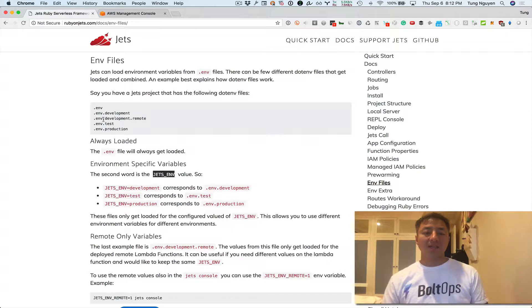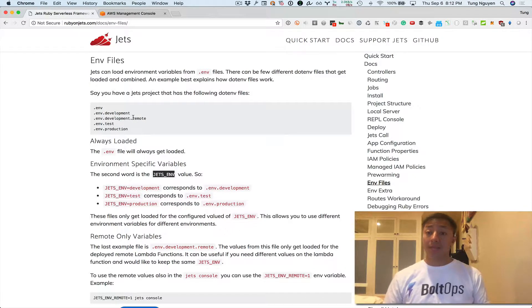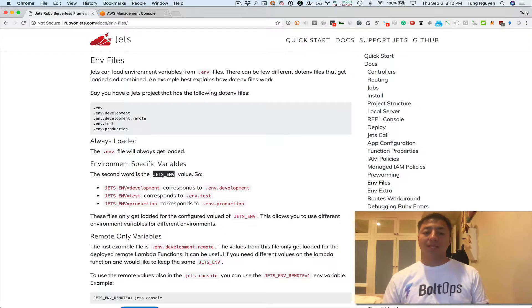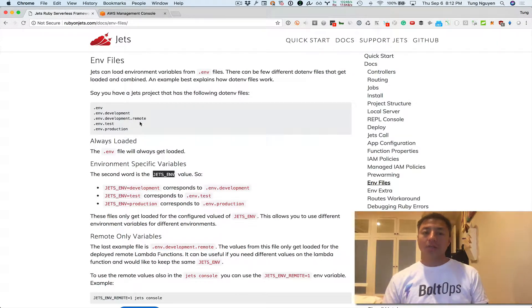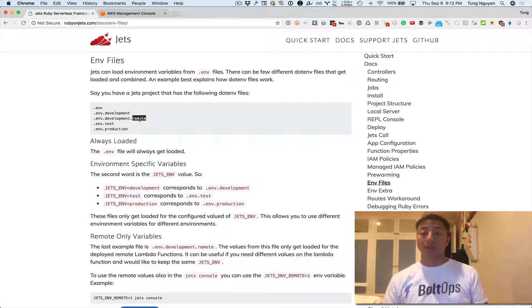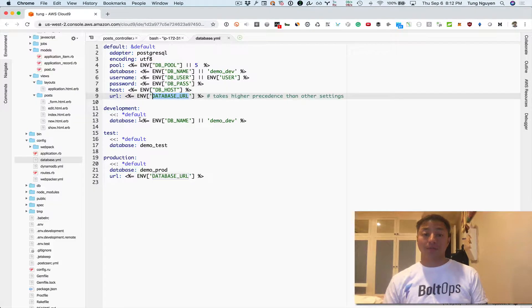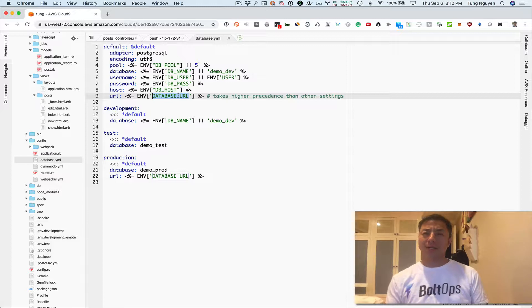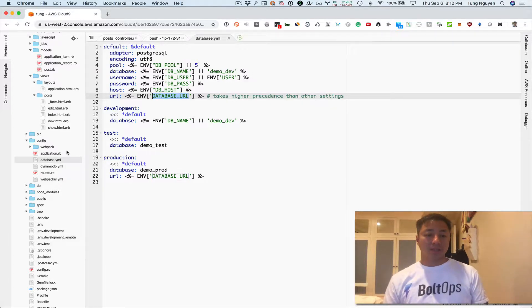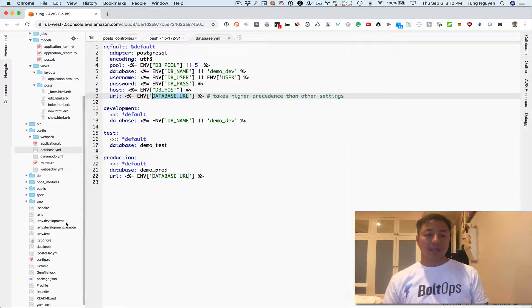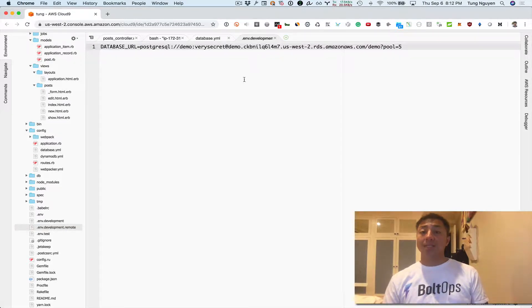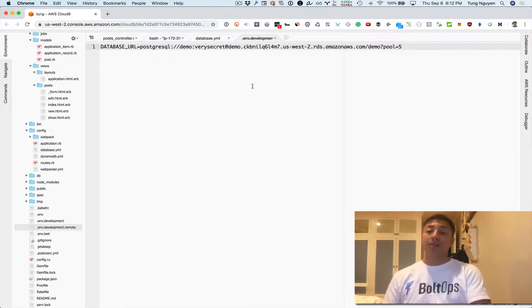And lastly .env.development.remote, this one's interesting and this is the one we're gonna use. This one will load environment variables when Jets.env is in development but also only on AWS Lambda. This is actually a very useful case for exactly this because we don't want the same database being connected locally as we want remotely.